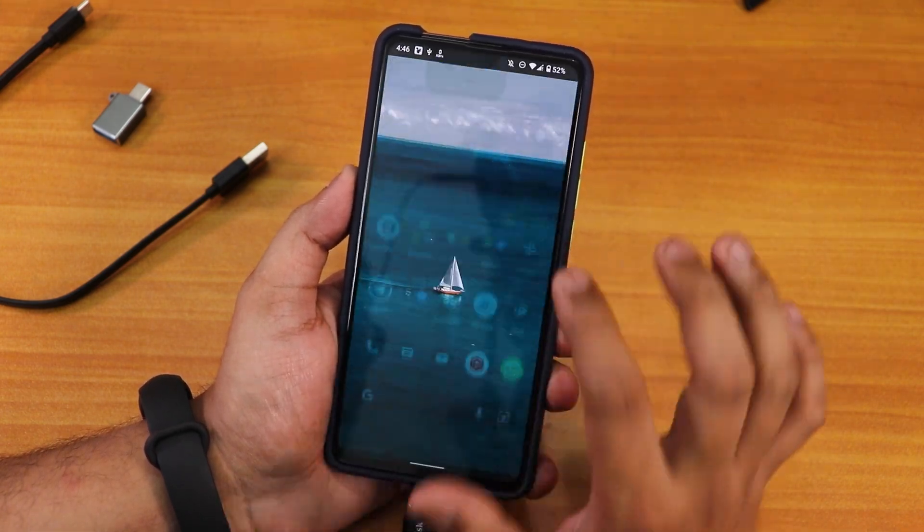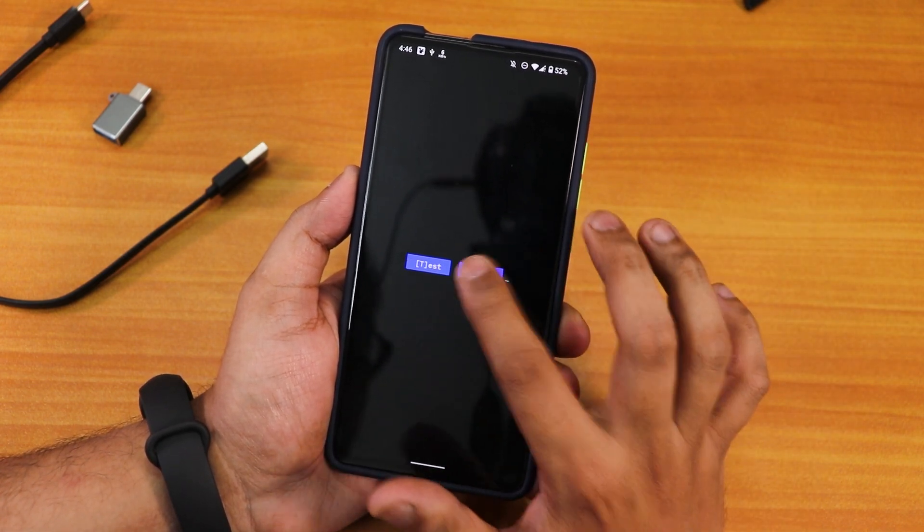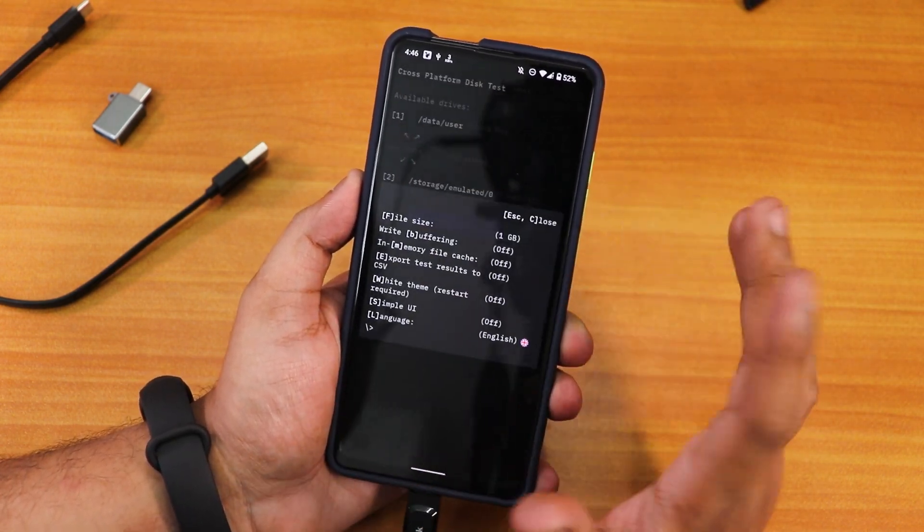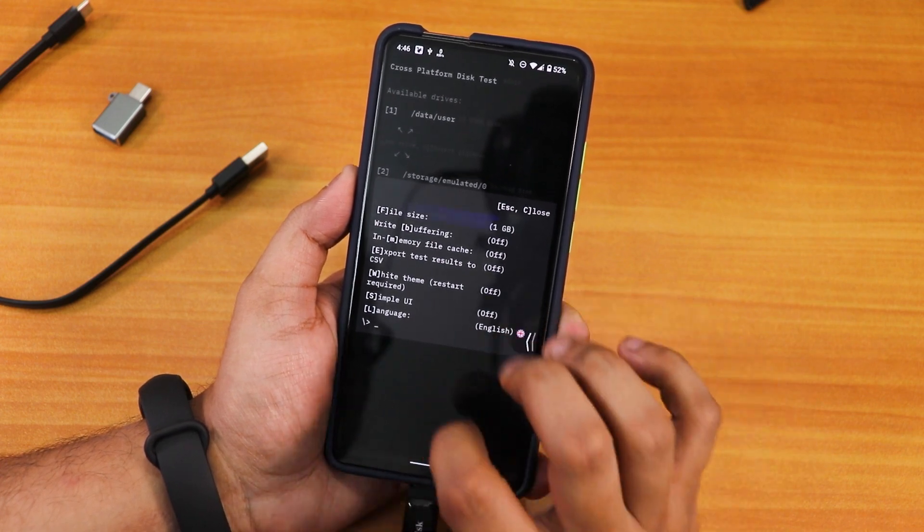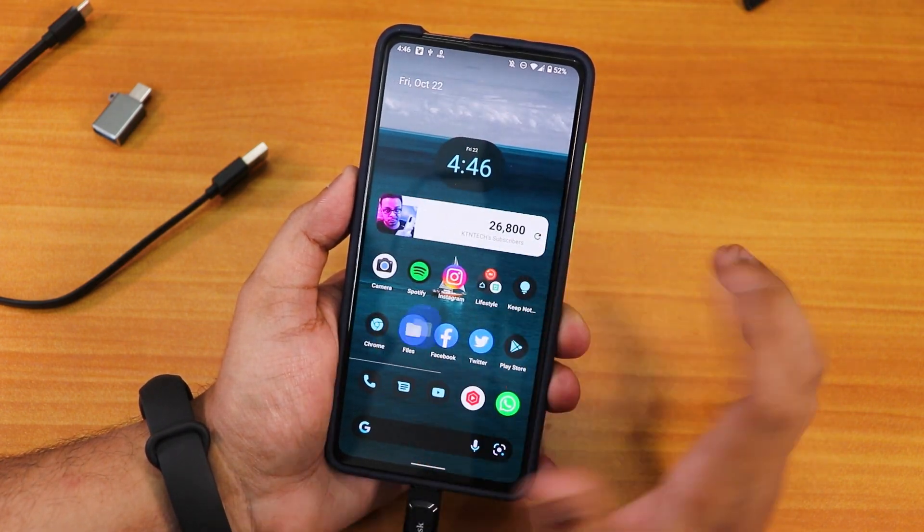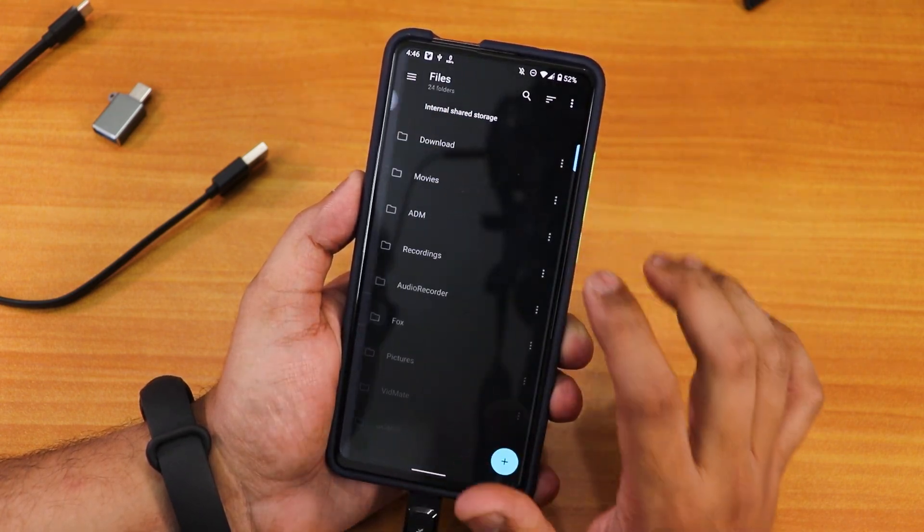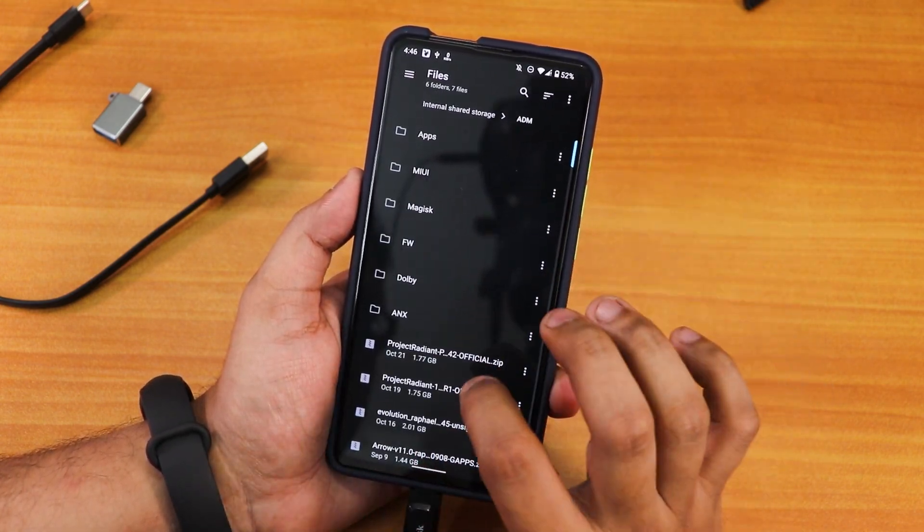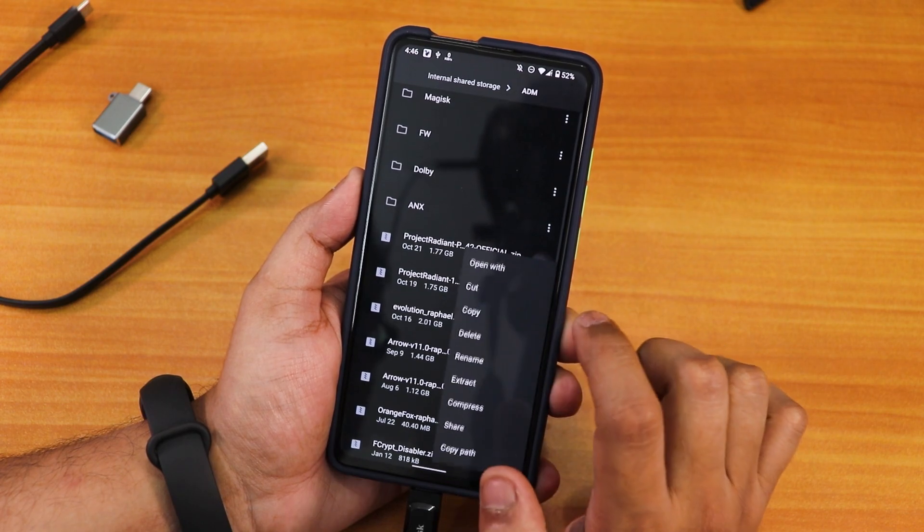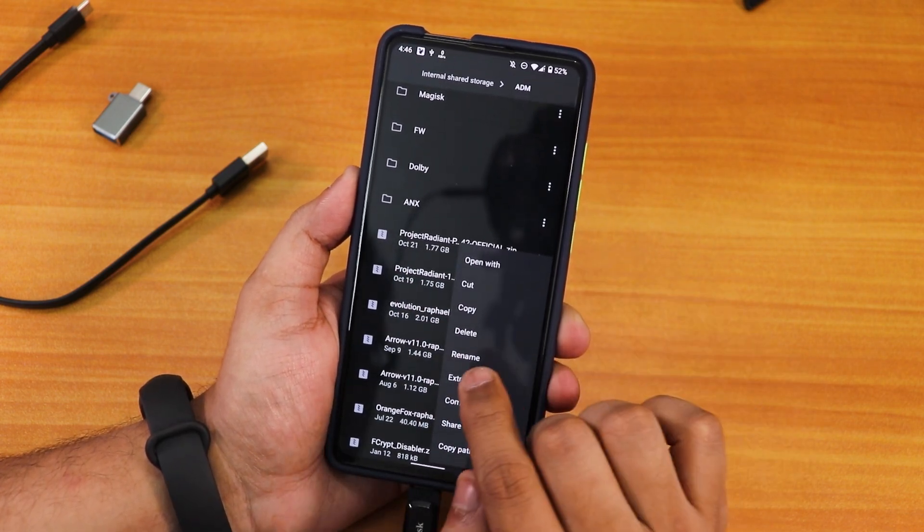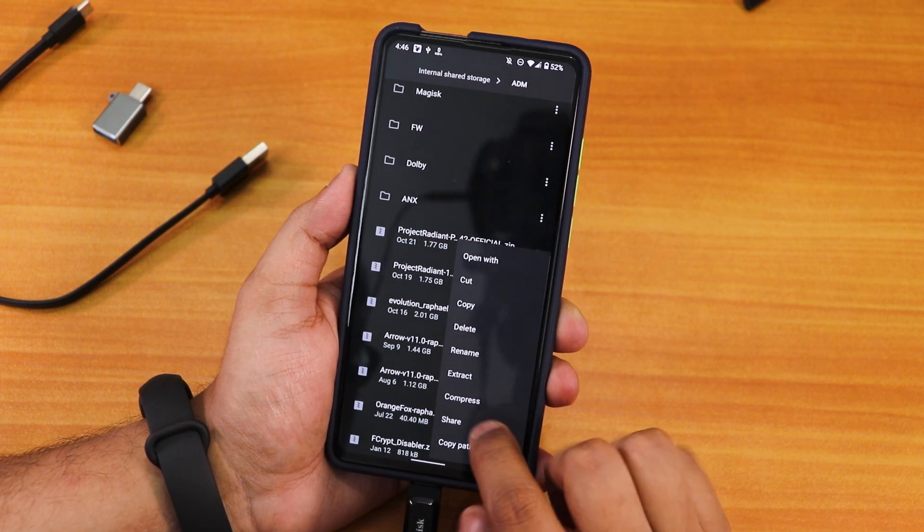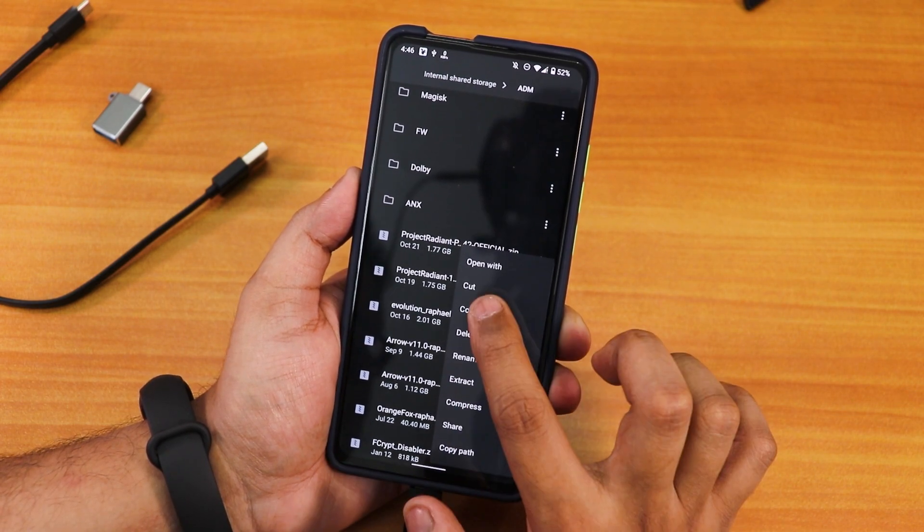Let me actually show you how much time it takes to actually copy a file with the file explorer. Let's just go here in my internal storage. This is the ROM I'm on currently right now, Project Radiant. I'll just copy this. This is about 1.8GB as you can see. Let's just copy this and I'll just paste it over here.